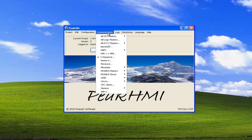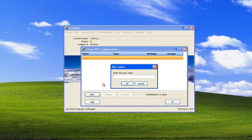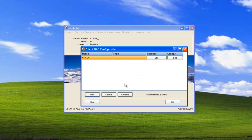Select communications, OPC clients. We don't have any configured so select new, enter a name, and select OK.